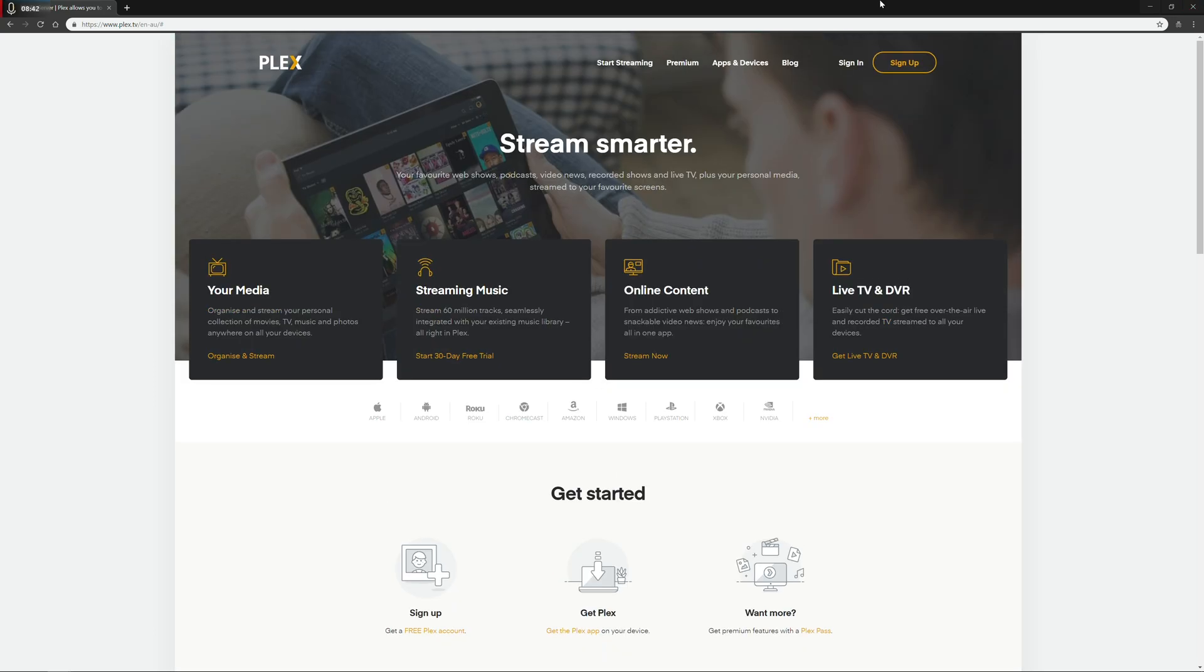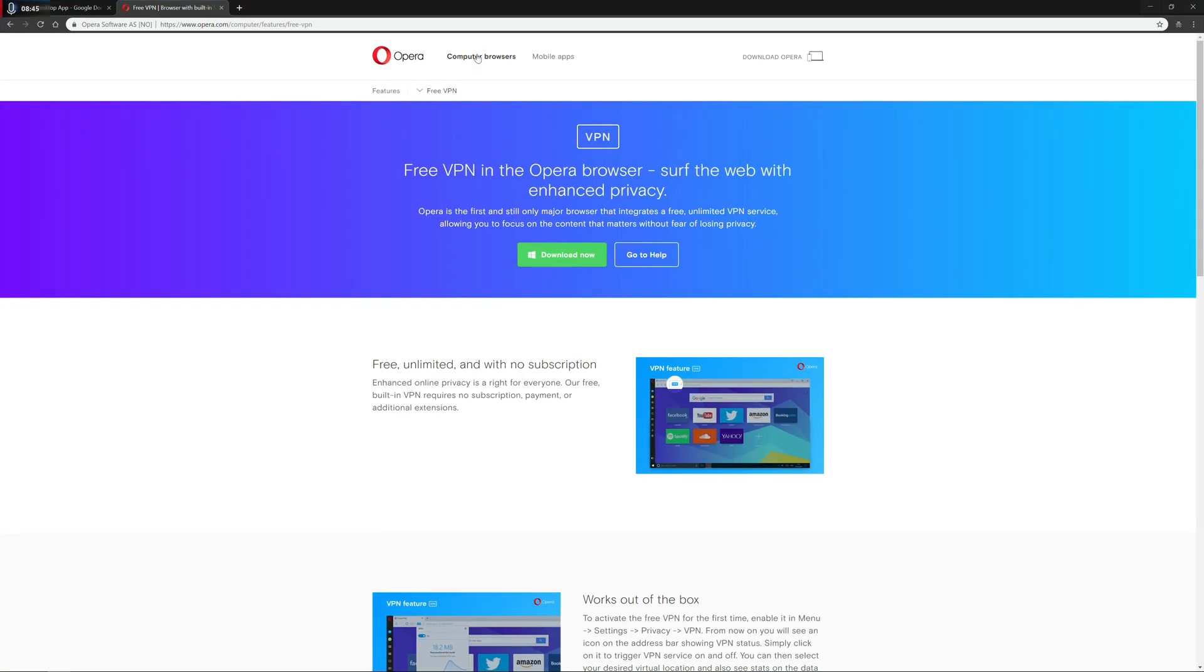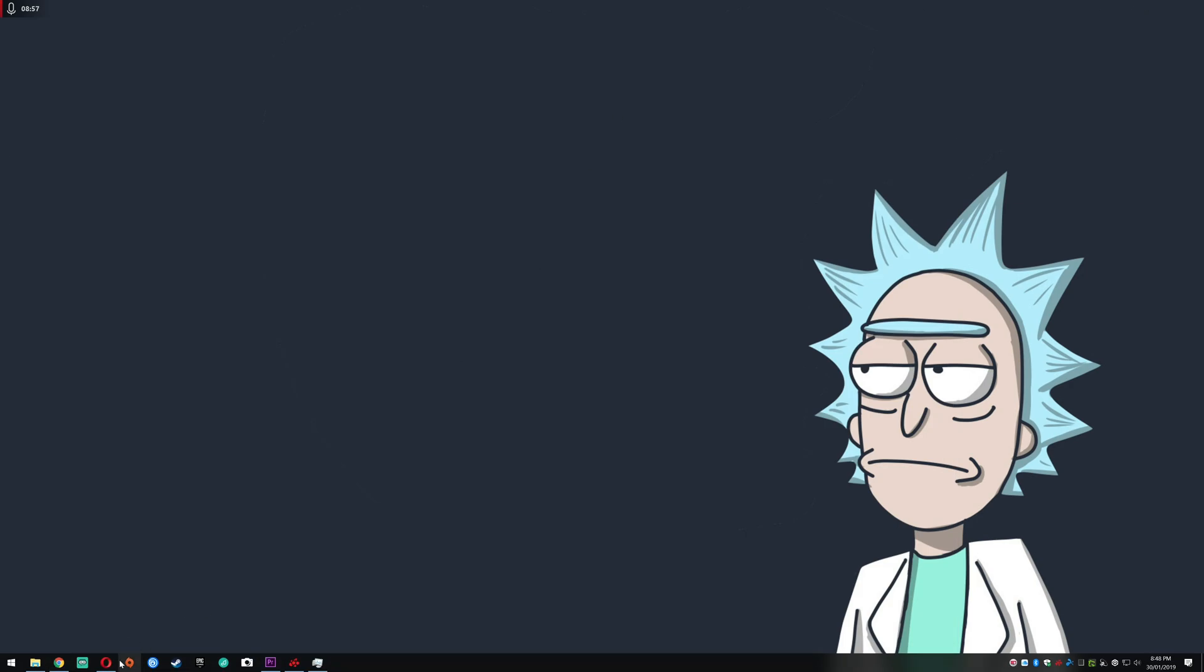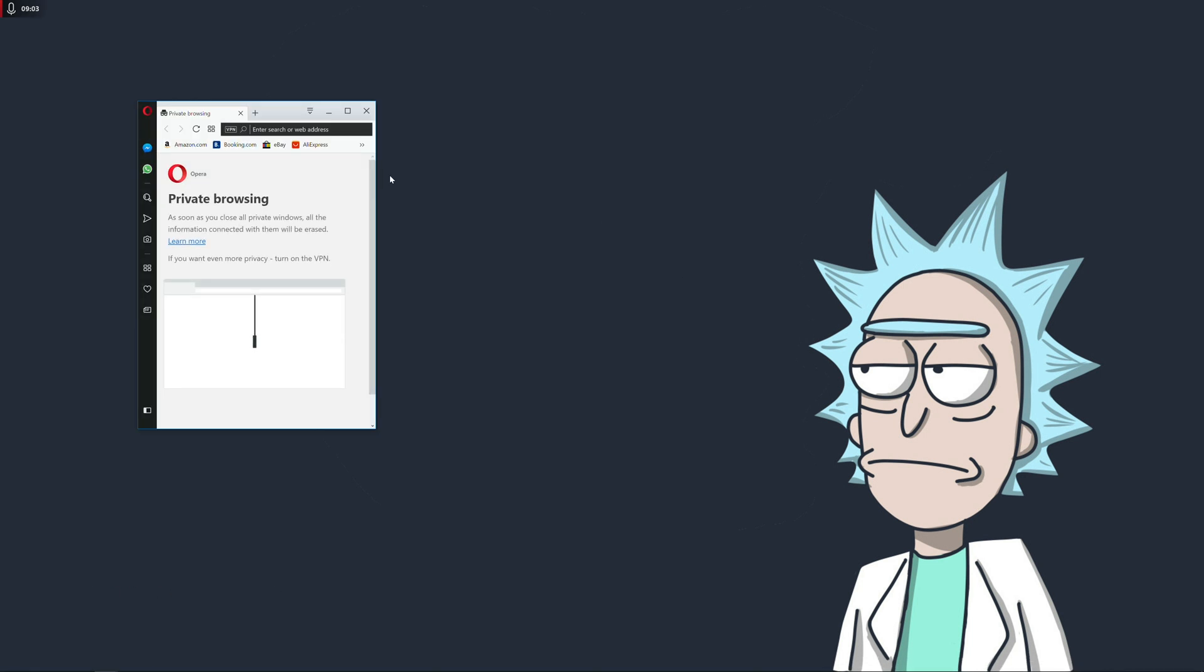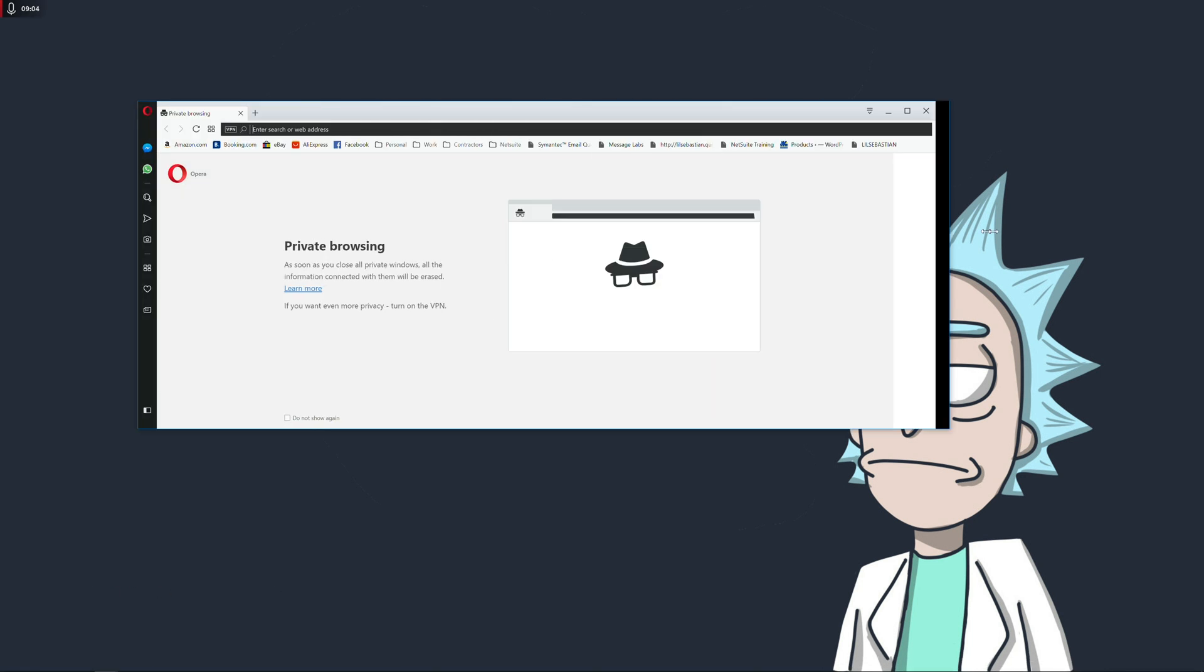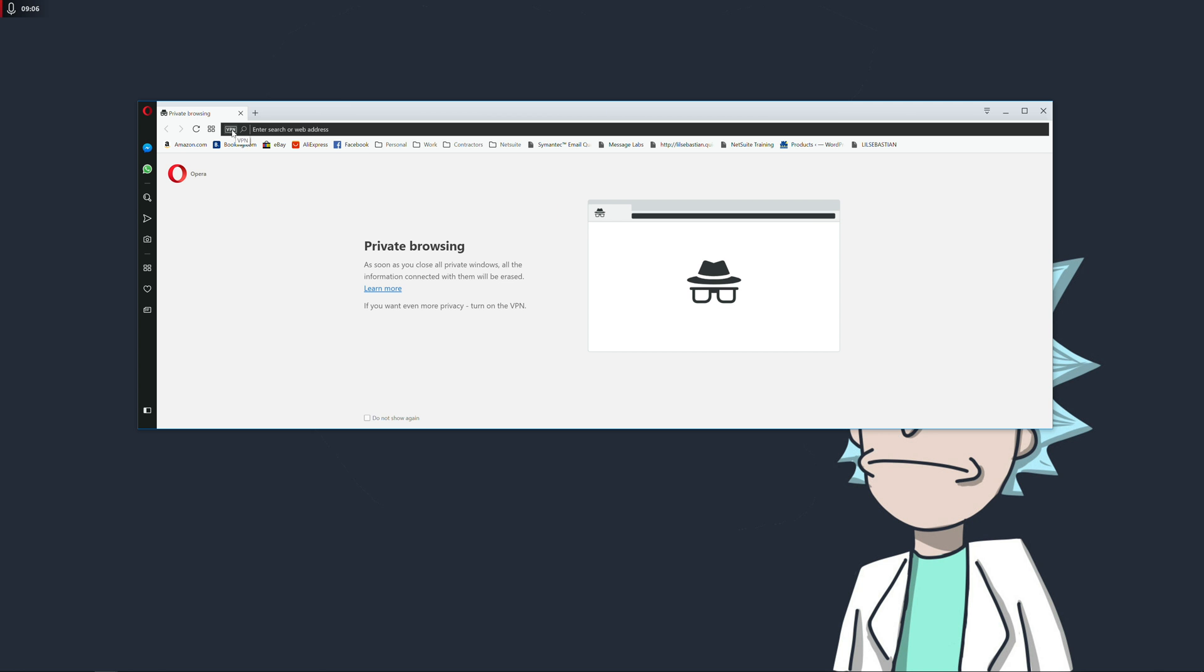The last application is one that I stumbled across just recently. And it's not Opera the browser, but it's the free VPN function within Opera. So if I minimize this for a second, and we go down to Opera, and I right click and open a new private window, what actually happens is then you have an option here, which says VPN, which you can click and turn on.